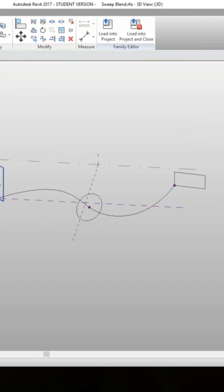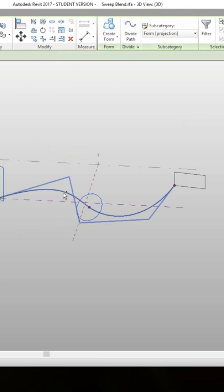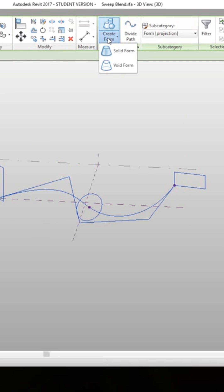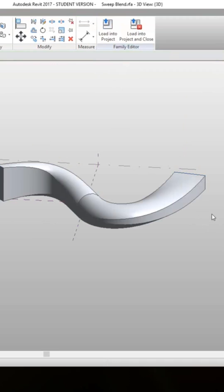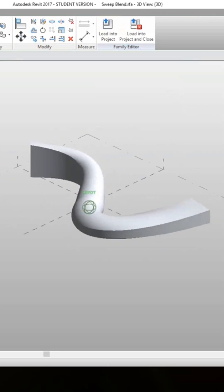Just like we did with revolve, hold Control and grab the three profiles and the path, then hit Create Form — and there's our solid form. That's simple. You can create any type of profiles you like, and then you create the path.